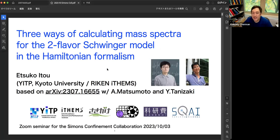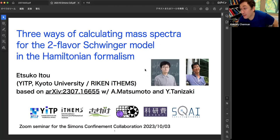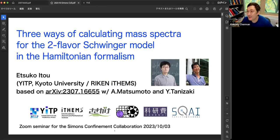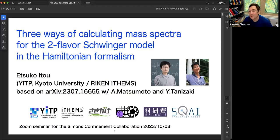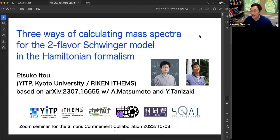Today we're very lucky to have Etsuko Ito join us, and she will tell us some exciting things about the Schwinger model and various extensions of it. Please go ahead, Etsuko.